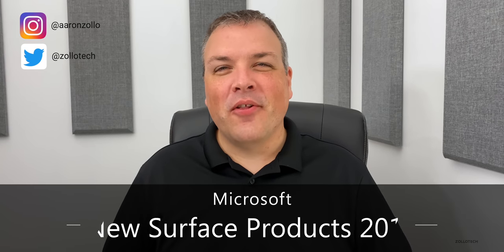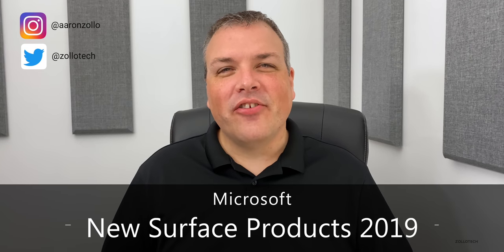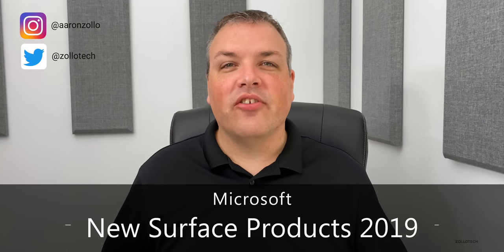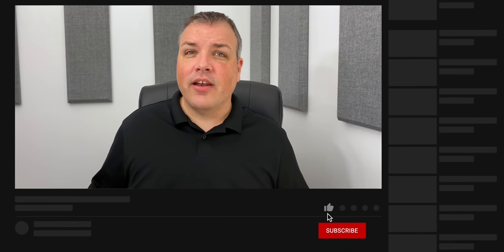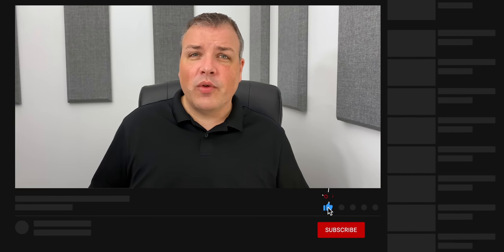Hi everyone, Aaron here for Zollotech. Yesterday Microsoft had a Surface event where it showed a bunch of new products, updated some existing products, and even showed us some future products as well. I was able to get my hands on some of them, so let's talk about the first two and then we'll talk about what else they showed later on.